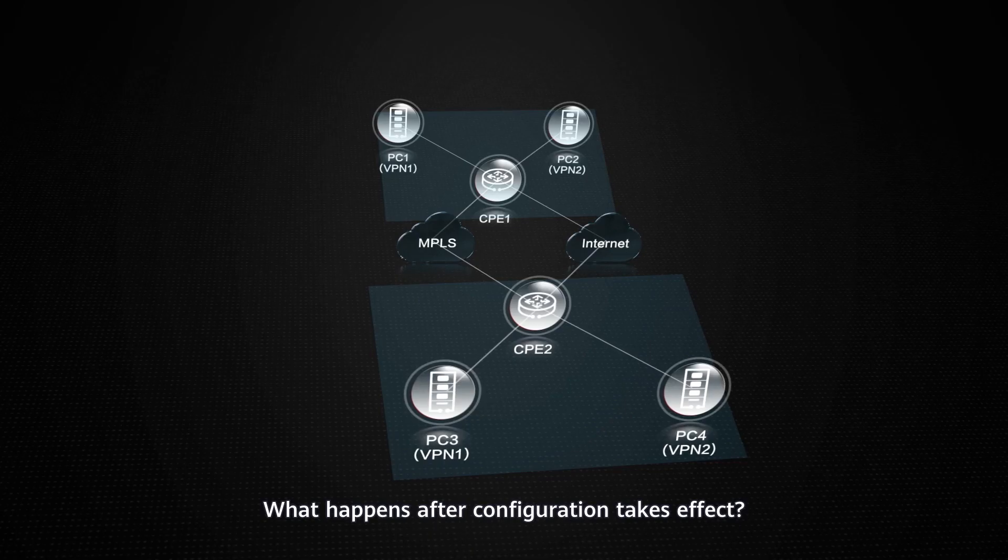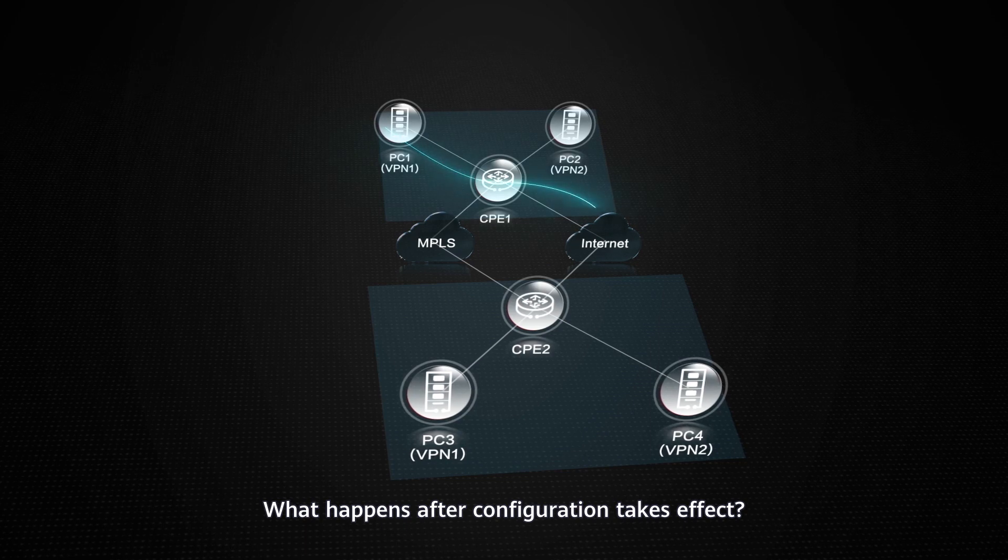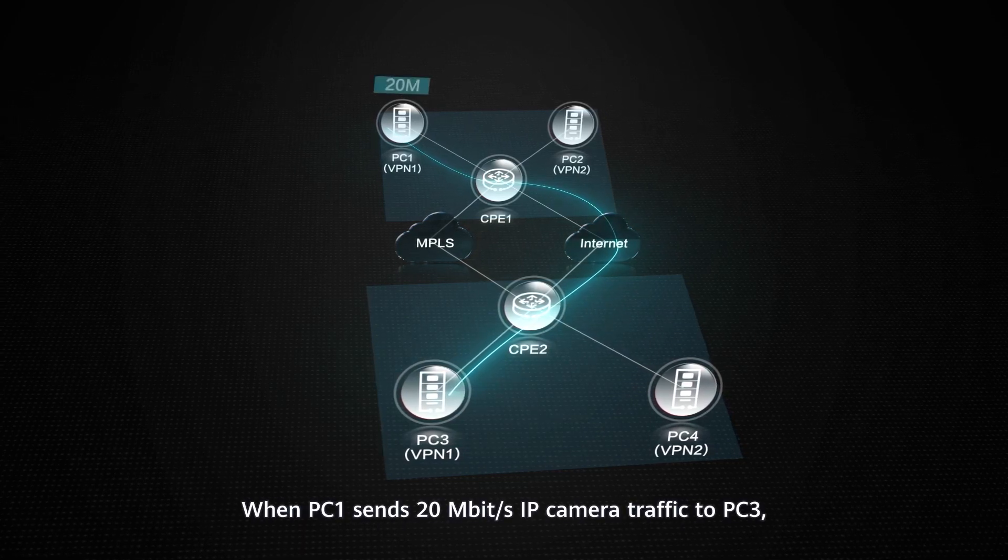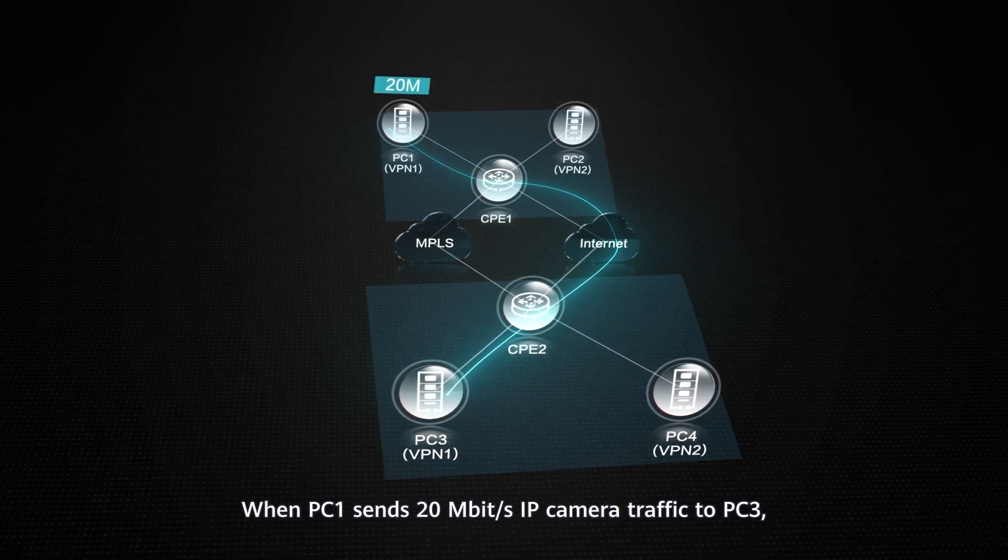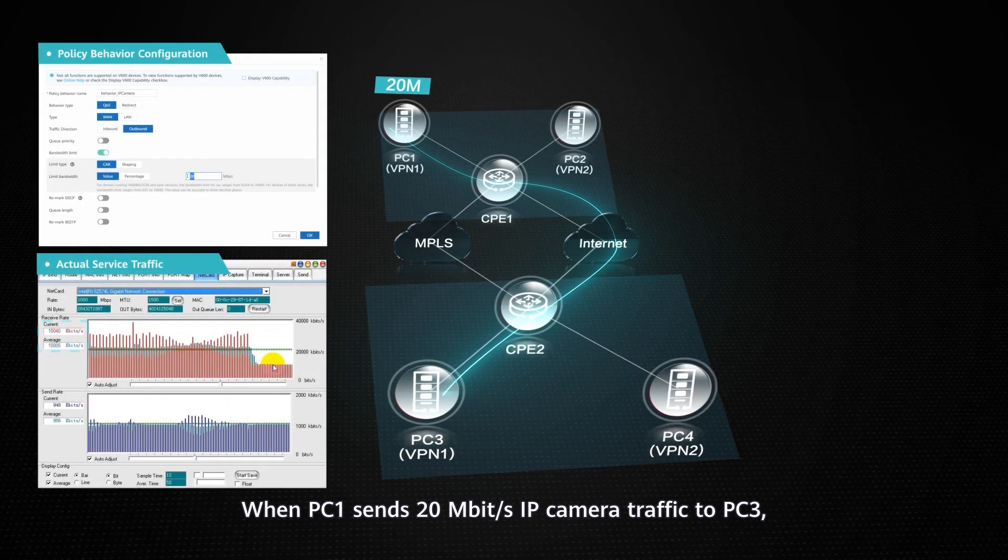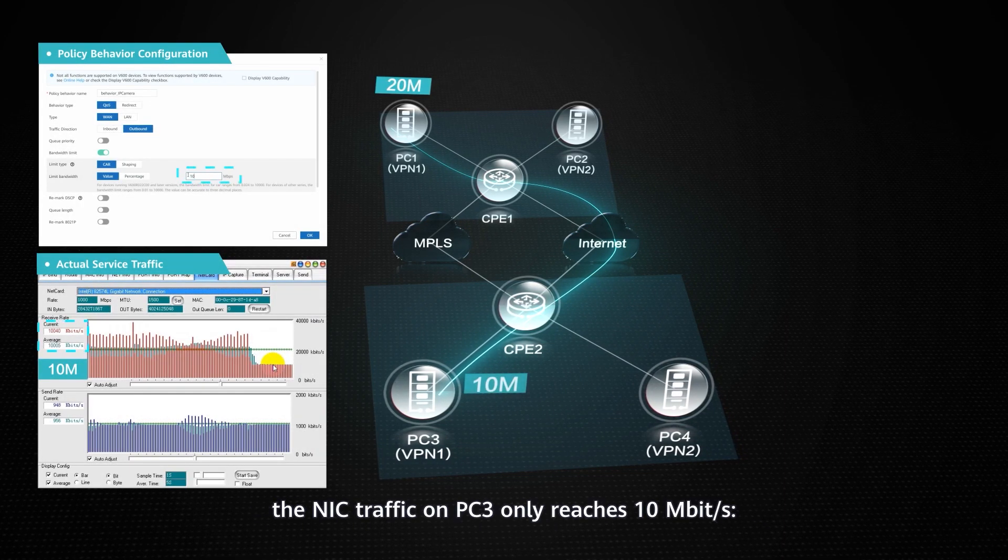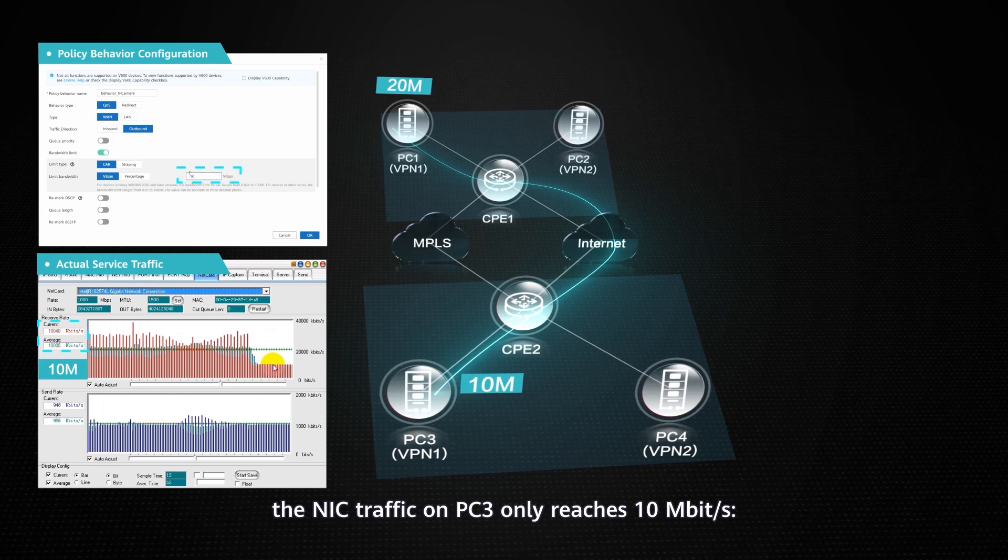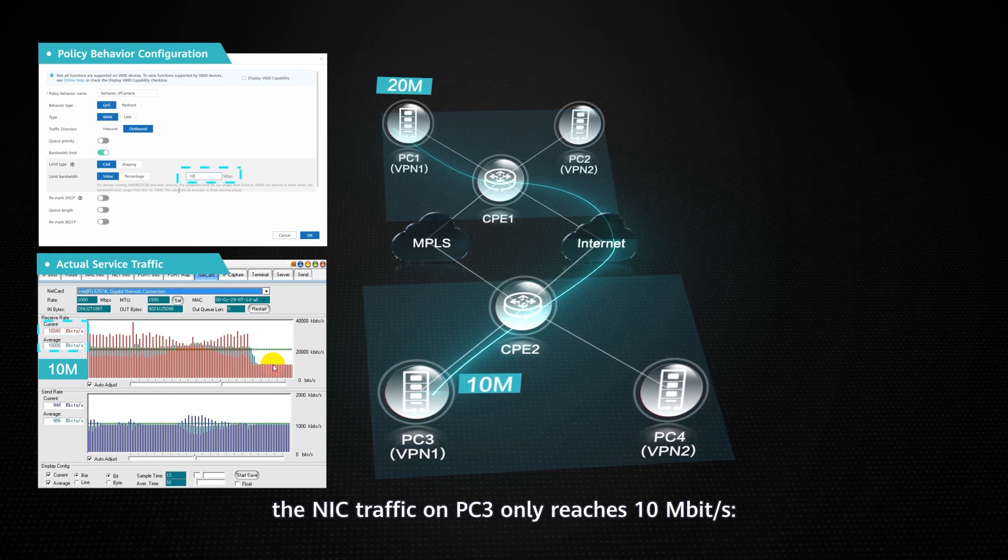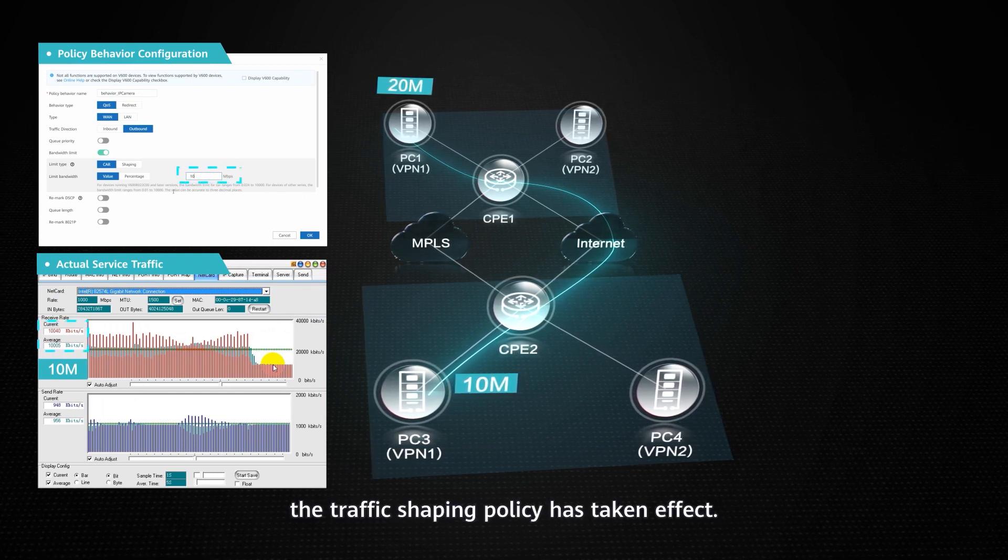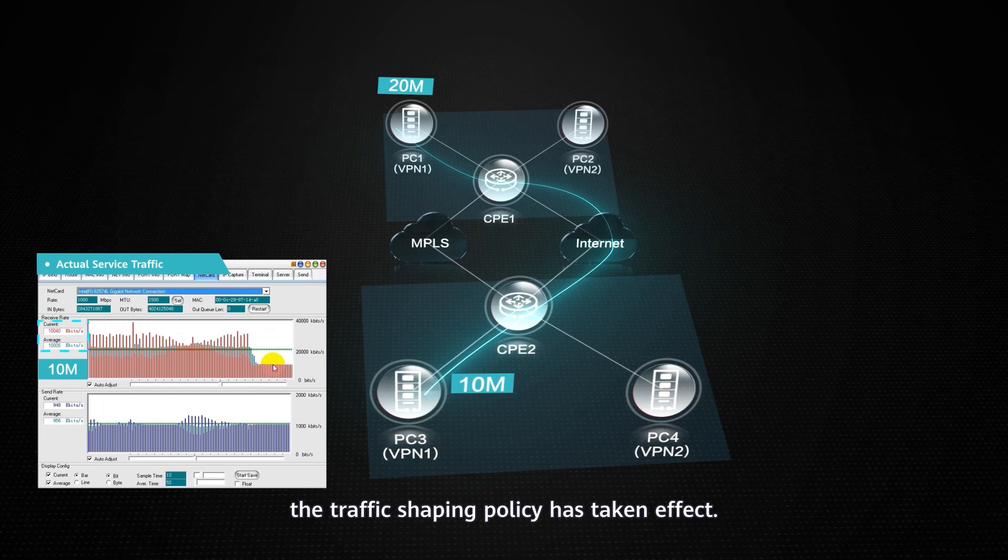What happens after configuration takes effect? When PC1 sends 20 Mbps IP camera traffic to PC3, the NIC traffic on PC3 only reaches 10 Mbps. The traffic shaping policy has taken effect.